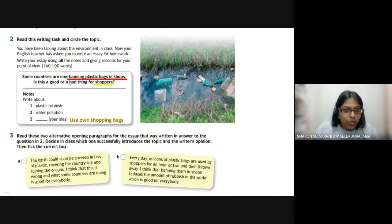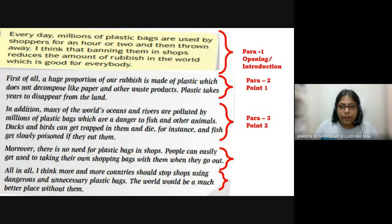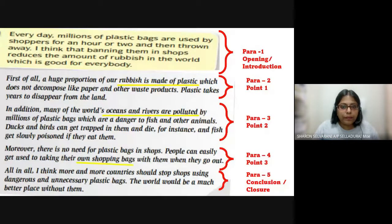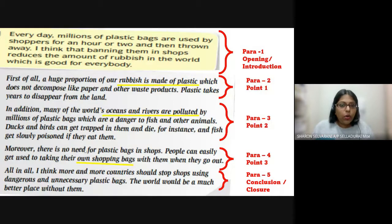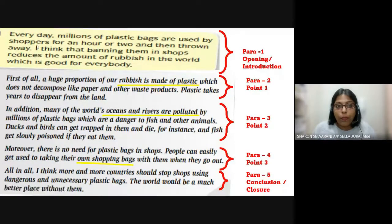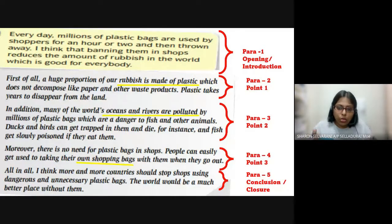Is banning plastic bags good or bad for shoppers? The essay makes the world a better place, which means it is good. Looking at the points: rubbish is made of plastic — that's point one. Oceans and rivers are polluted — water pollution, point two. Use your own shopping bags — point three. Then the introduction and conclusion tie everything together. This is how you write an essay — stay consistent and along your track. If your topic is this, you talk about that only.